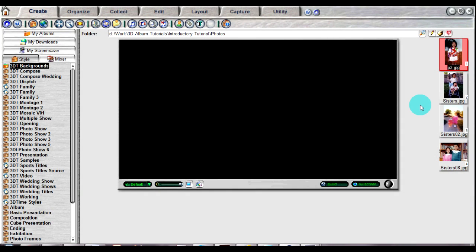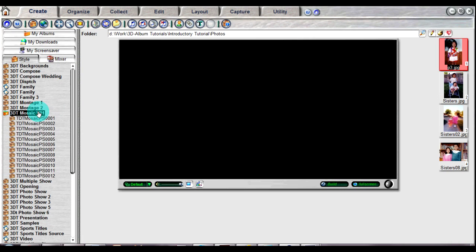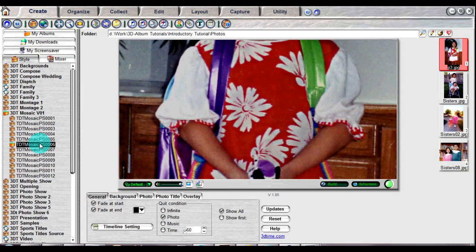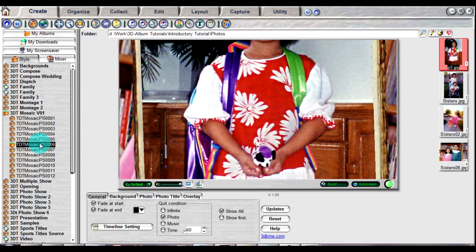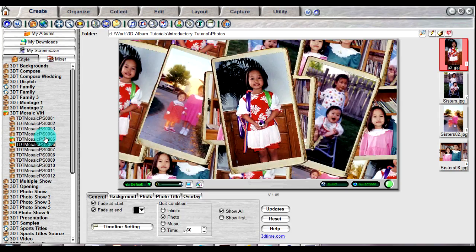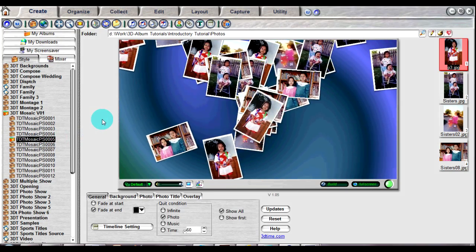On the left-hand side, you will see a list of different types of animation styles you can select for your presentation. To select a style, just click on the name. You will then see the animation you selected begin to automatically play in the 3D Album display window. To select a different animation, click on a different name in the list of presentation styles.